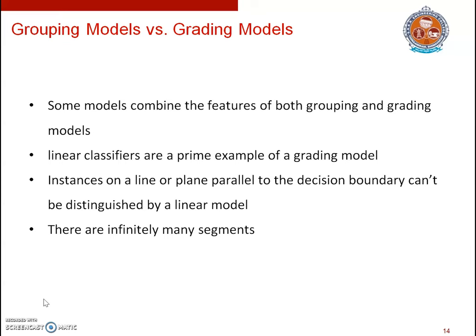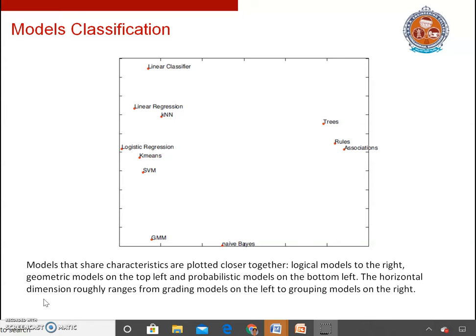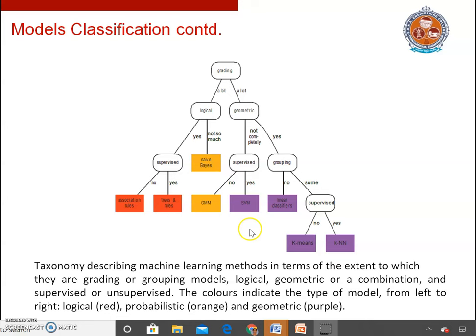Model classification can also be seen in the form of a diagram. Logical models are shown on the rightmost side, geometric models on the topmost side, and probabilistic models on the bottom side. In the other categorization, grading models are on the left side and grouping models on the right side. Model classification can also be shown as a decision tree indicating whether a model is a grouping or grading model, whether it is geometric, logical, or probabilistic, and whether it is used for supervised or unsupervised learning.